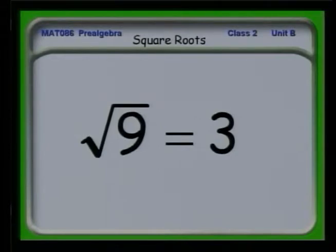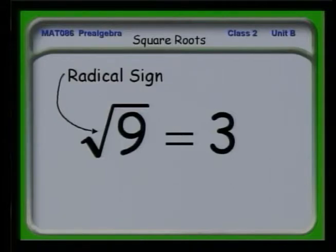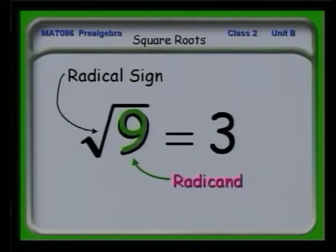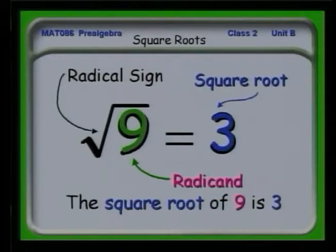Let's look at some of the terminology that goes along with this operation. We have that funny little box with a hook on it — that's the radical sign. It looks sort of like a division sign with an extra little piece on it. The number that you take the square root of is called the radicand, and the result itself is the square root. So when we have this symbolism, we say the square root of 9 is 3.